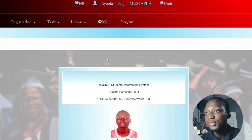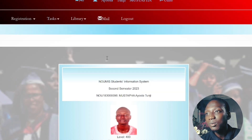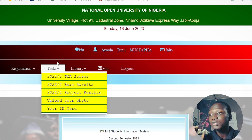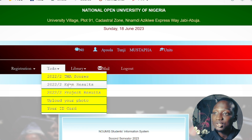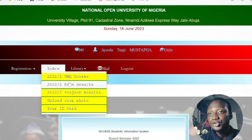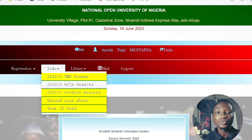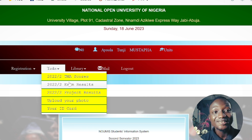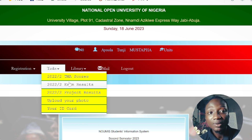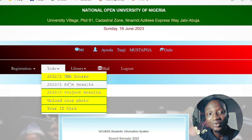I believe we are now familiar with the portal and how to navigate through our student portal to get our results. Just a quick recap: go to the TAX tab in your portal, then click TME Scores or Exam Scores — that will take you straight to where you want to go. Thank you very much. I hope this was helpful; let me know in the comments. Don't forget to like, share, and subscribe. I look forward to seeing you in the next tutorial. Bye!